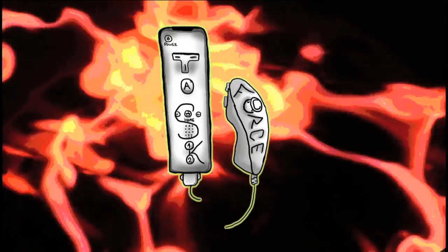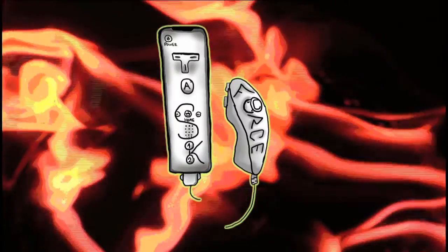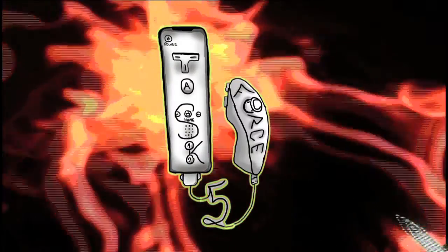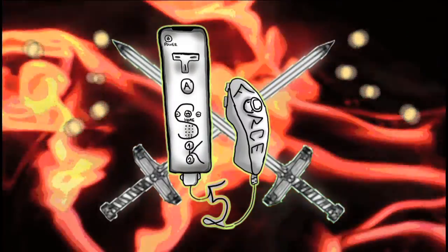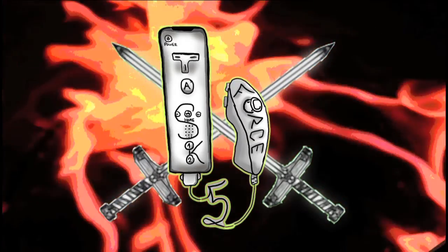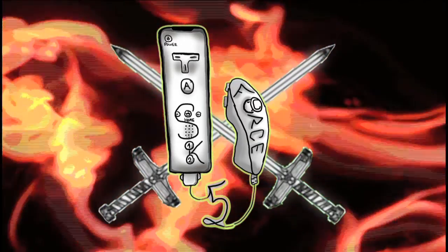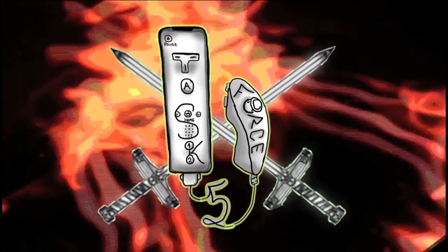It's the Task Force! The Task Force 5! It's the Task Force! The Task Force 5!